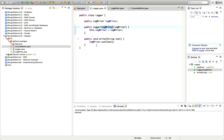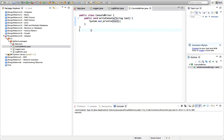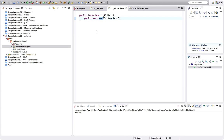Logger expects something that implements that interface with a method called out. It could be a lot more complicated — this Logger might want a class with all kinds of different methods, and we might have another class that does implement that functionality but just doesn't have those specific method names. So how can we fix that? The answer is we write an adapter class.